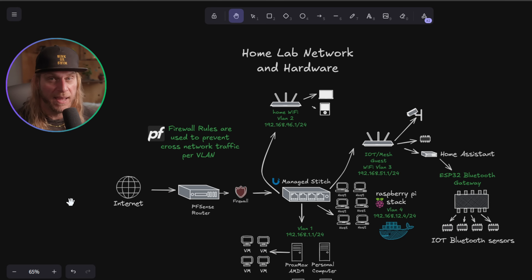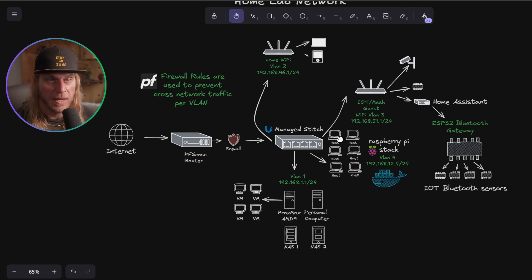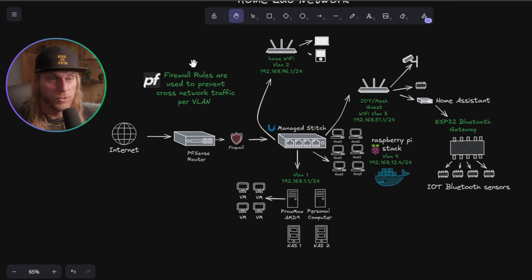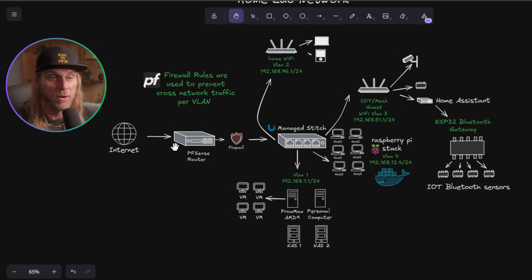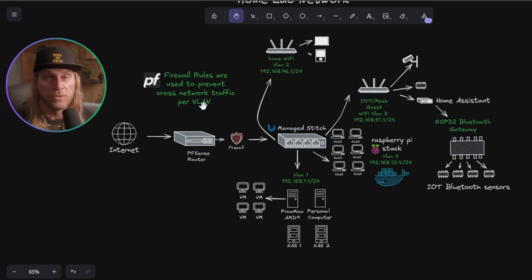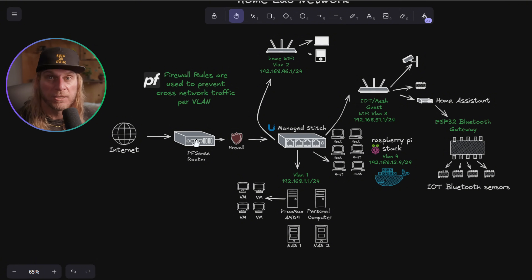Now that you understand the concept of VLANs, let me show you the physical devices. Internet comes in via a modem and goes to my router. I build my own routers using N100 NIC boxes from AliExpress — I wipe the software because they ship with Windows and sometimes have firmware I don't trust — and throw on pfSense. pfSense is open-source firewall and router software I highly recommend; it gives me the ability to set up VLANs and all those firewall rules. The N100 box is probably overkill but I keep two on hand — they're fanless and quiet.